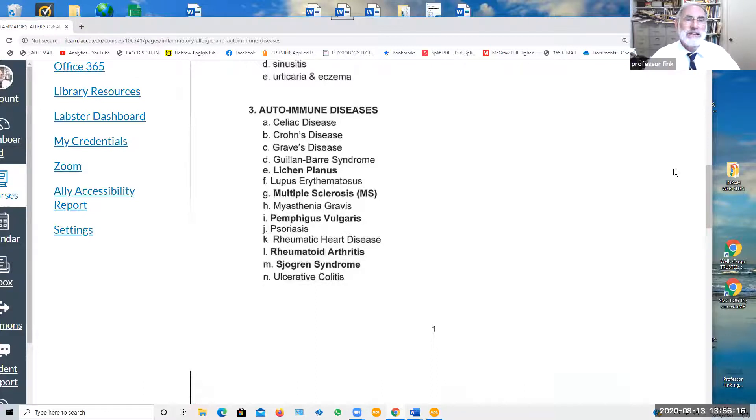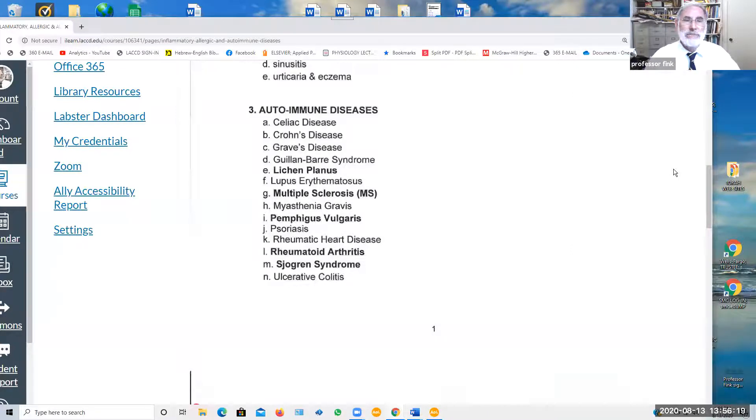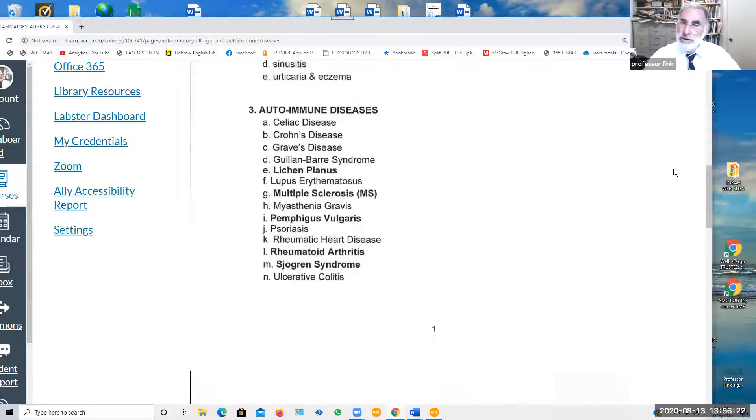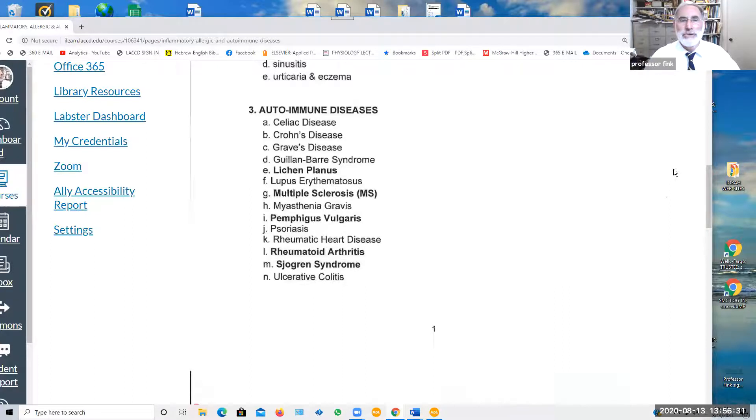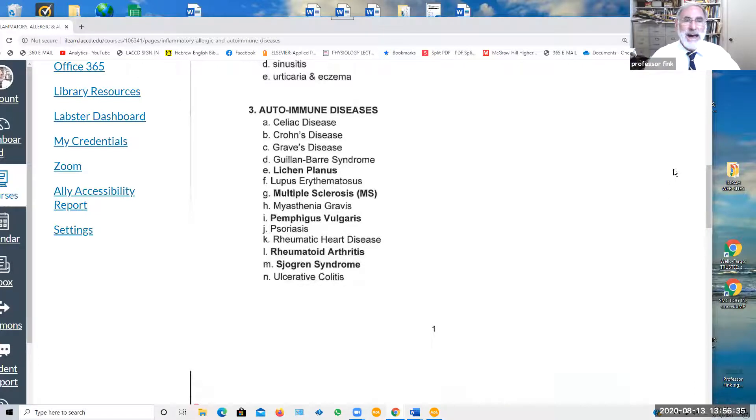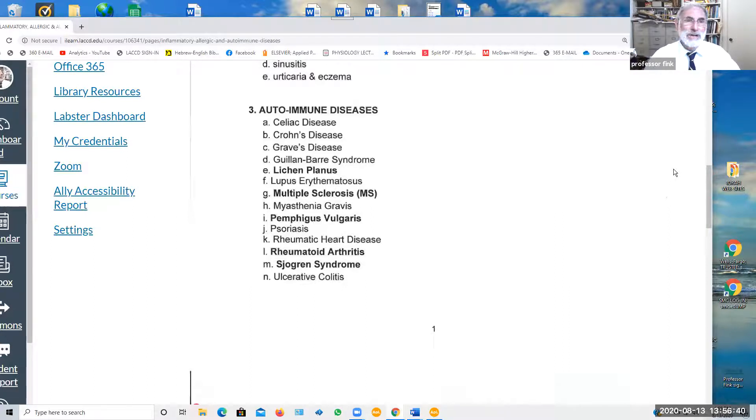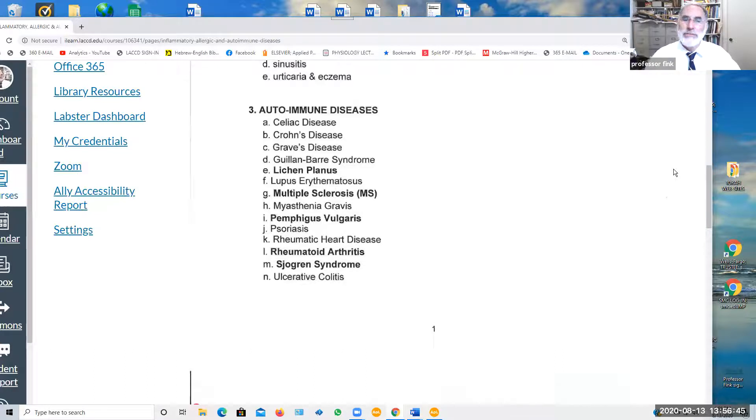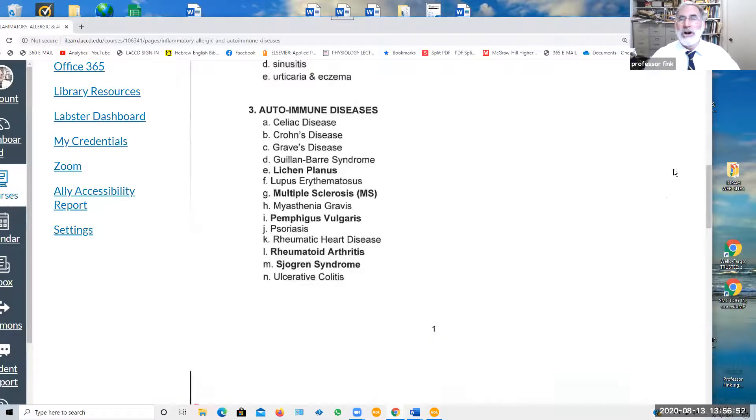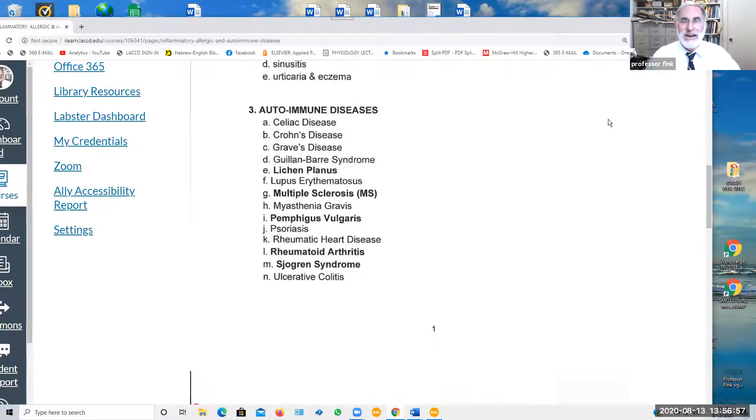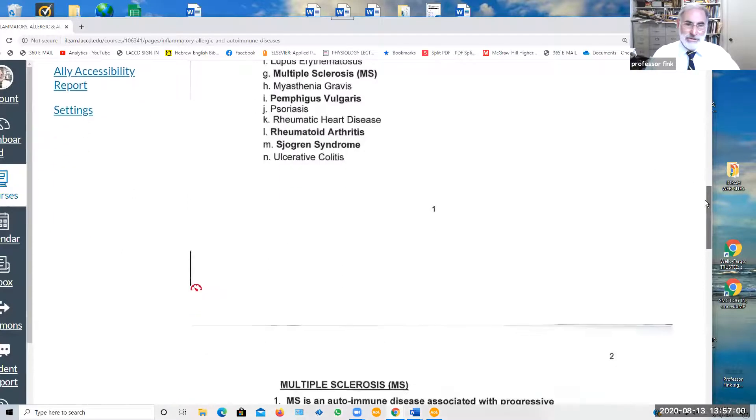MS, multiple sclerosis, an autoimmune attack on the nervous system. Myasthenia gravis, an autoimmune attack on the skeletal muscles of the body. Pemphigus vulgaris, another autoimmune disease, can appear in the oral cavity. Psoriasis, autoimmune attack on the skin and elsewhere, including the joints. Rheumatic heart disease, autoimmune attack on the endocardium and valves of the heart. Rheumatoid arthritis, an autoimmune attack on the joints of the body. Sjogren's syndrome, autoimmune attack on the salivary glands. Ulcerative colitis, an autoimmune attack on the large intestine. There are many, many others.